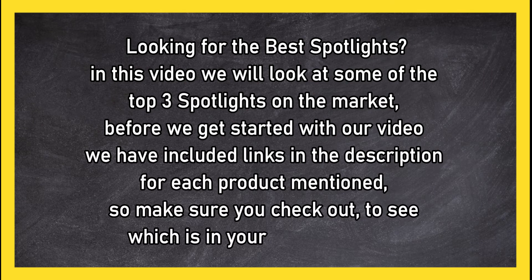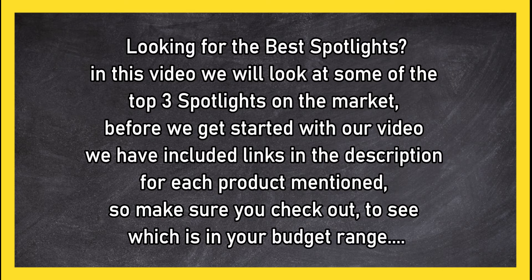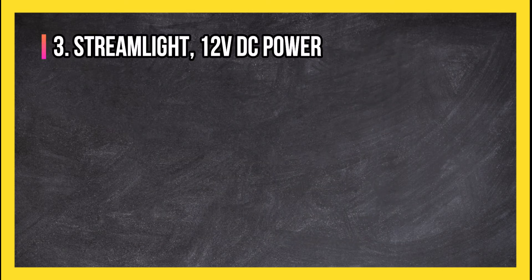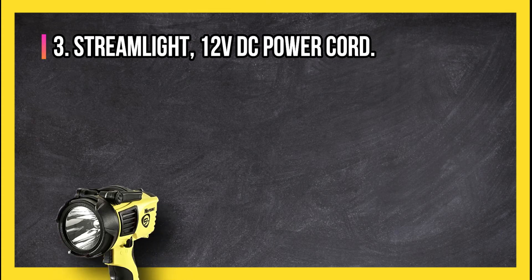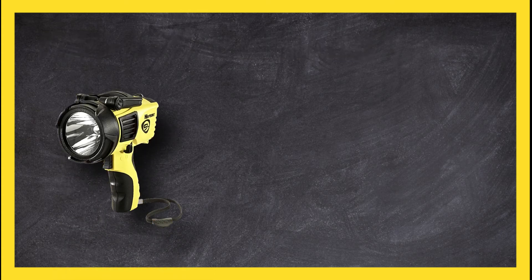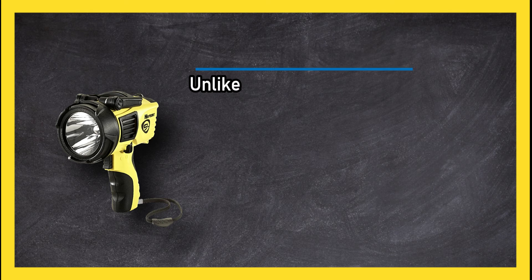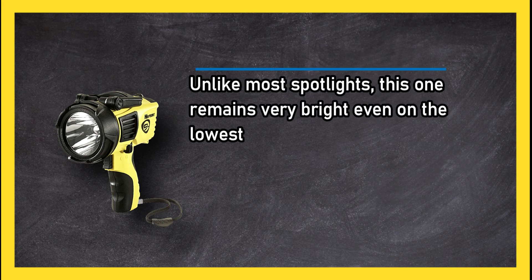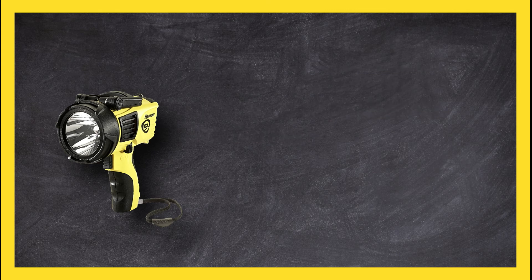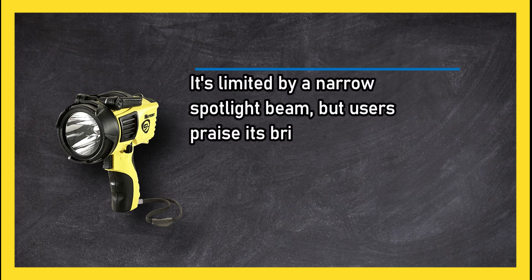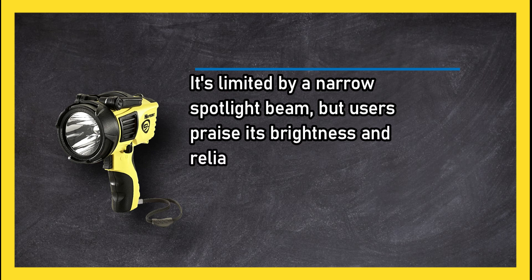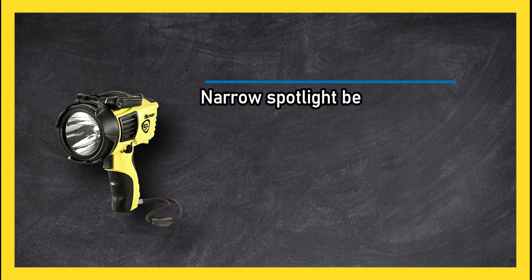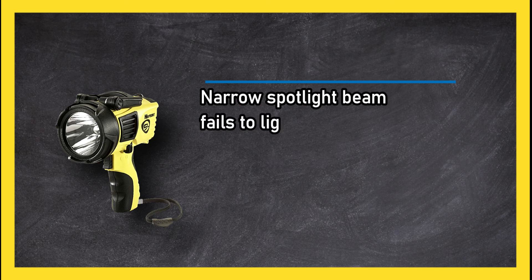At number three: Streamlight 12 Volts DC Power Cord. Unlike most spotlights, this one remains very bright even on the lowest settings. It's limited by a narrow spotlight beam, but users praise its brightness and reliability over time. The narrow spotlight beam fails to light up the entire surrounding area.